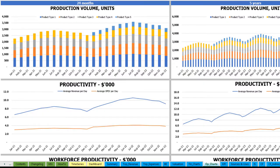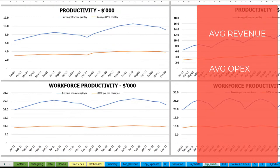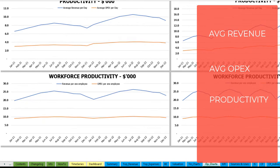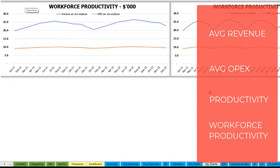On the operational chart tab you can see the main operating outputs of the model broken down by two sets of charts — 24 months on the left and five years or 60 months on the right. At the top you see production volume in units for different product types. The next charts show productivity outputs: revenue per day and OpEx per day on average. Finally, the last charts show workforce productivity — revenue per employee and OpEx per employee.